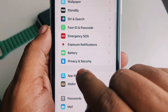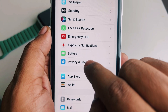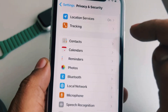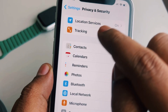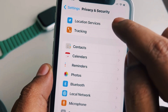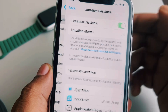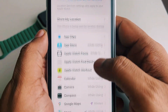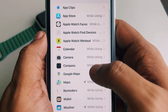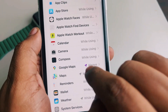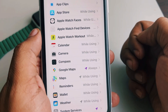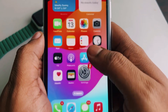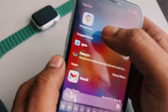Tap on Privacy and Security, and here you will find Location Services. Tap on Location Services and from here find Google Maps. If you cannot find Google Maps in the list, just open Google Maps in the background and then go back there.